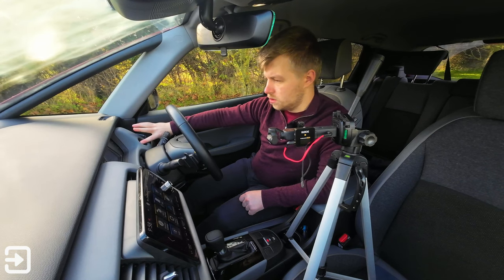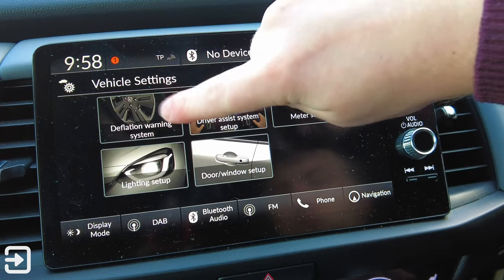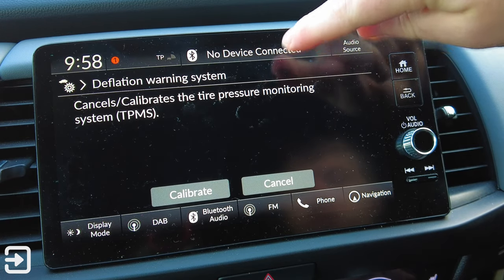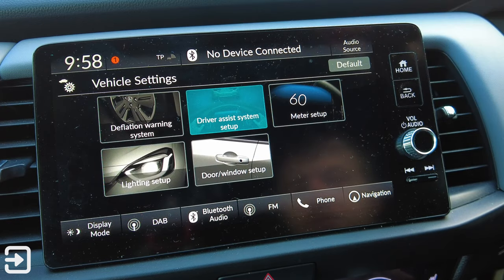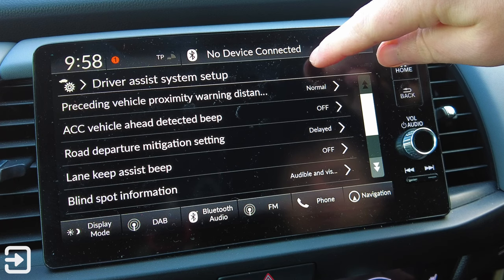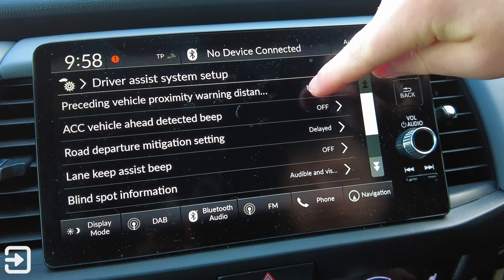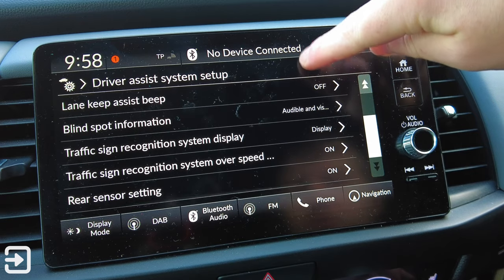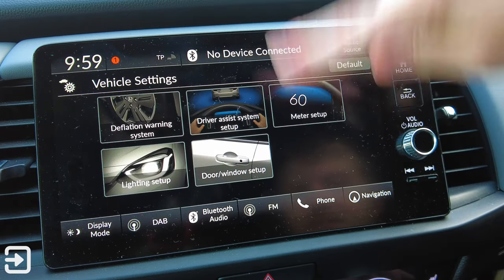We're going into Vehicle Settings now. We've got the Deflation Warning System, which cancels or calibrates the Tyre Pressure Monitoring System - we can calibrate that if we want to. Driver Assistance Setup has: Proceeding Vehicle Proximity Warning Distance, Automatic Cruise Control Vehicle Ahead Detected Beep on or off, Road Departure Mitigation Setting, Delayed Lane Keep Assist Beep, Blind Spot Information, Traffic Sign Recognition, and Rear Sensor Settings.